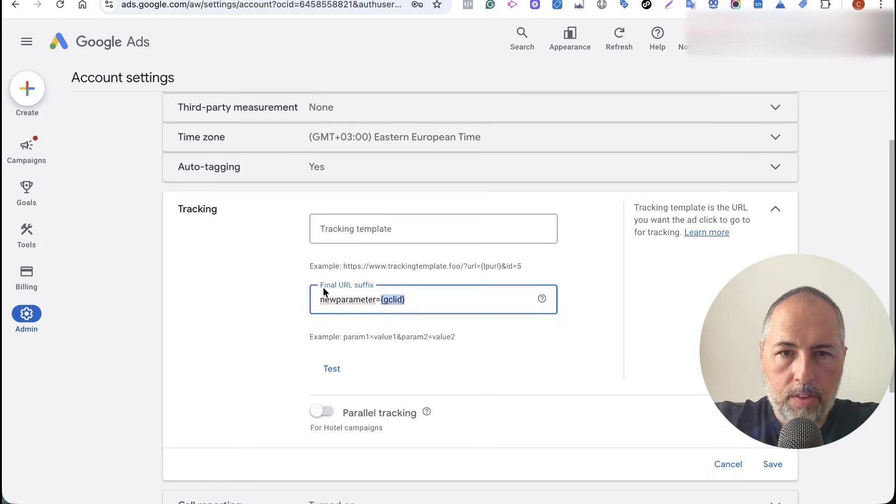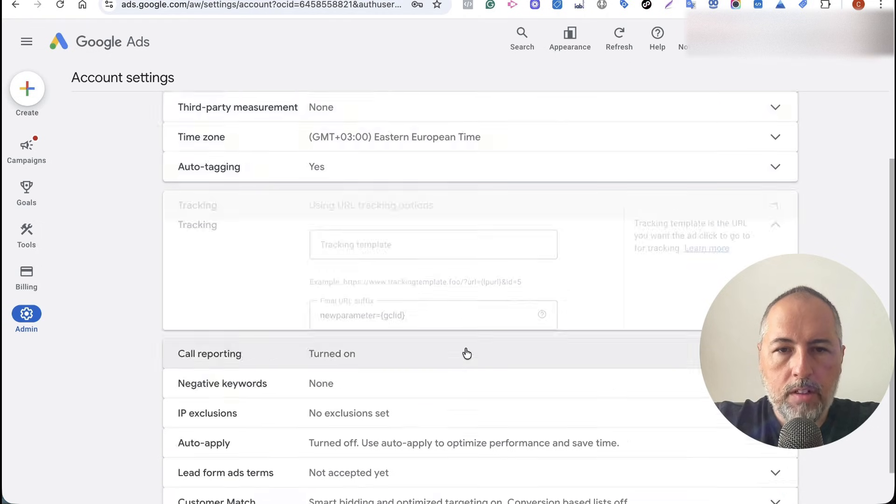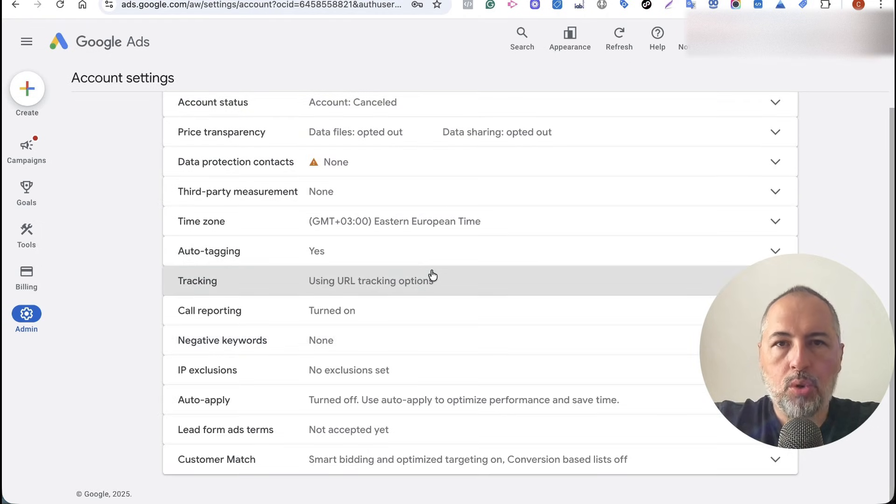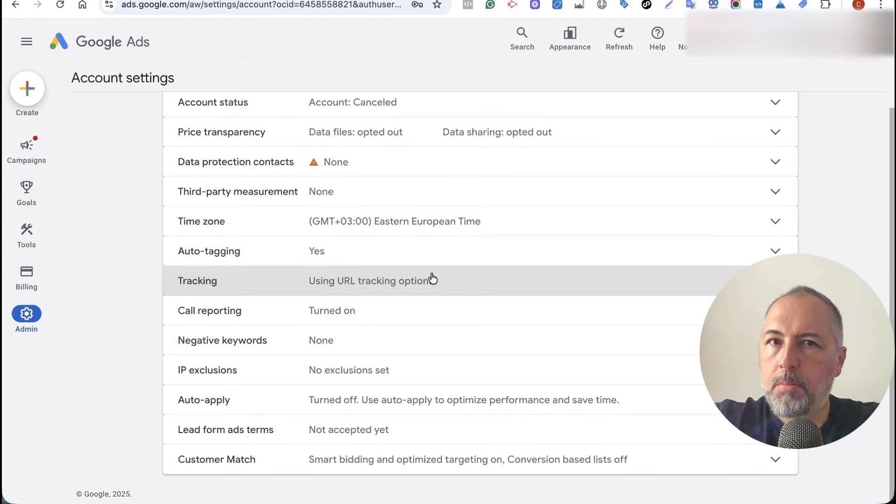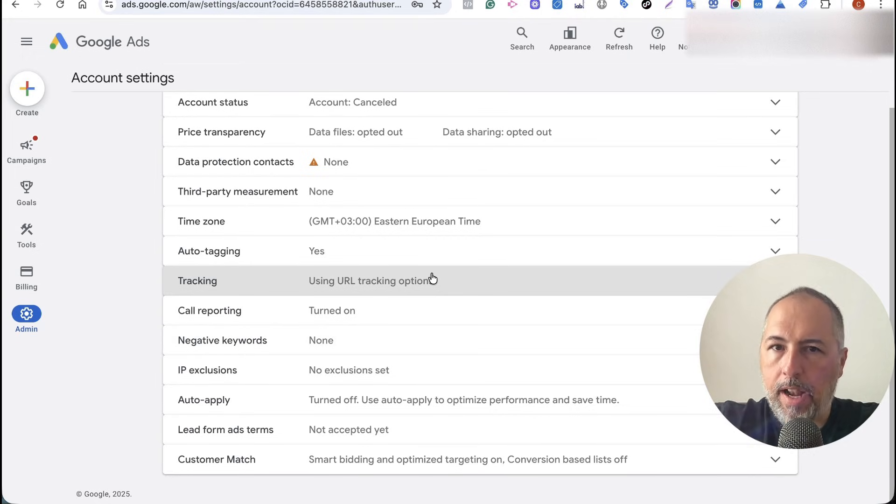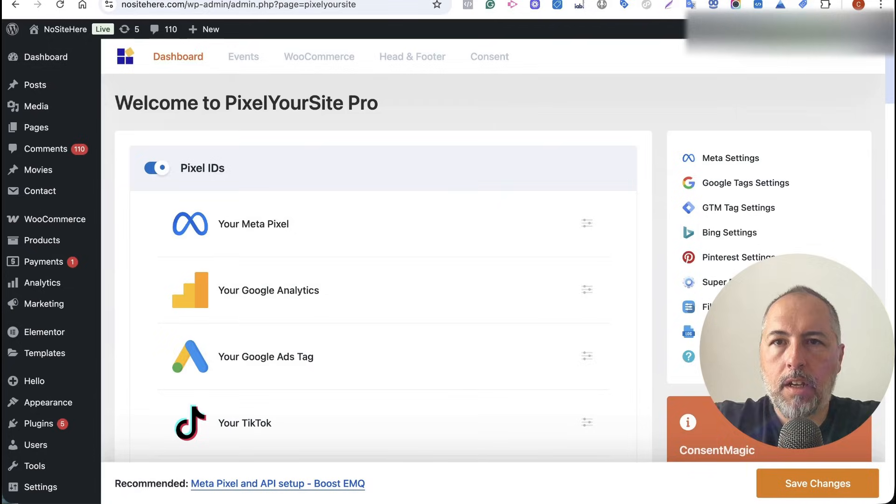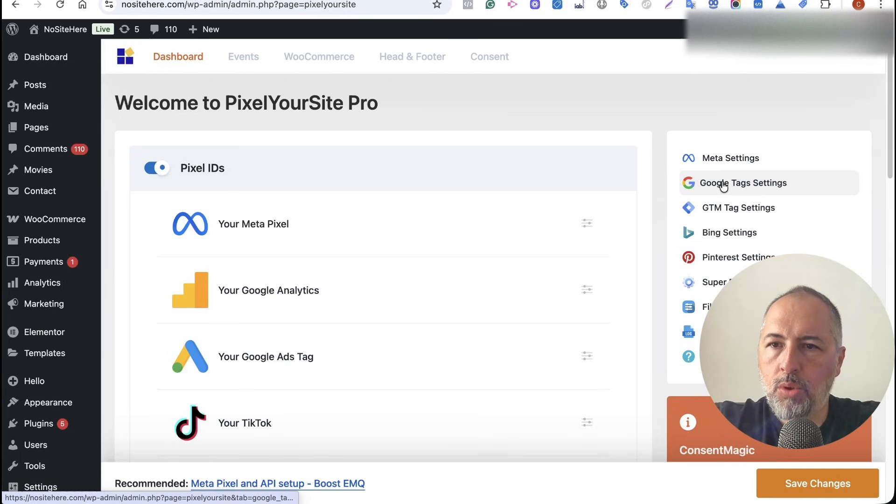And with this setup, save it. Google will send two parameters: the default one and the backup parameter, both having the same Google Click Identifier value. And then, inside Pixel Your Site, go to Google Tags.